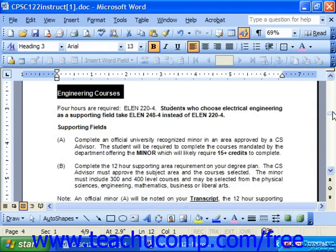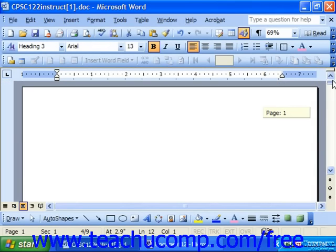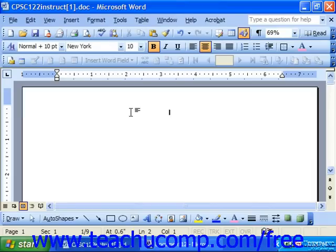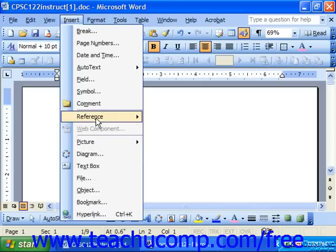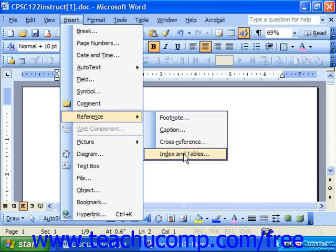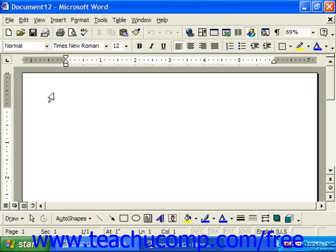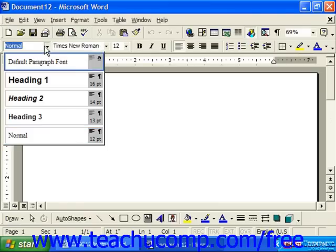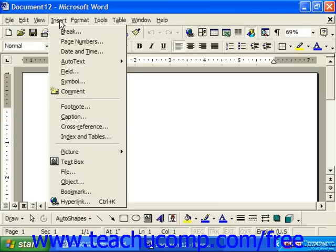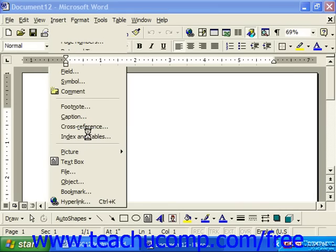Once you're ready to create your table of contents, click into the document at the position where you'd like the table of contents to appear. If you're using Word 2003 or XP, choose Insert > Reference > Index and Tables from the menu bar. If you're using Word 2000 or 97, choose Insert > Index and Tables directly from the menu bar.